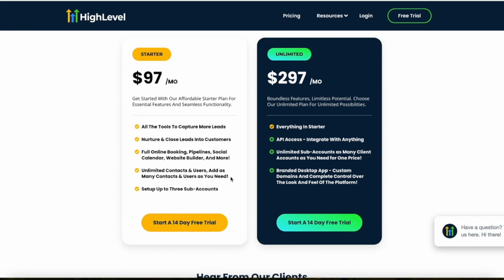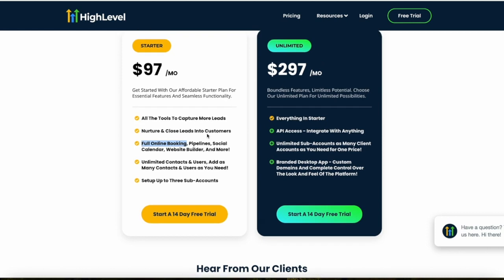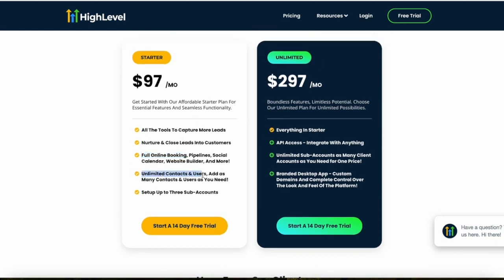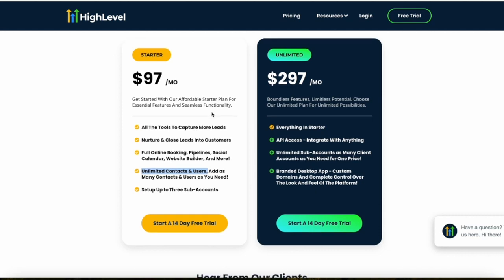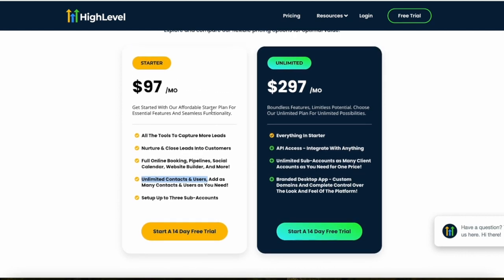For $97 a month on the Starter plan, you get everything you need for a successful online business — tools to capture leads, close them into customers, manage them through social calendars, build a website, and set up online booking systems. Notably, HighLevel offers unlimited contacts and users on their cheapest plan, which most similar platforms only offer on their most expensive plans.